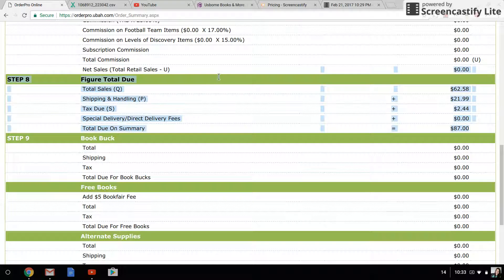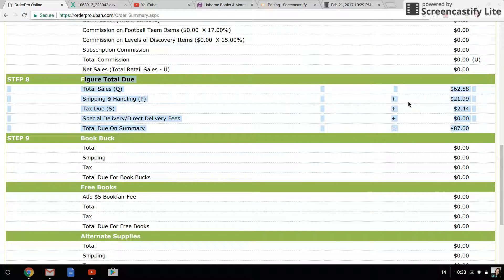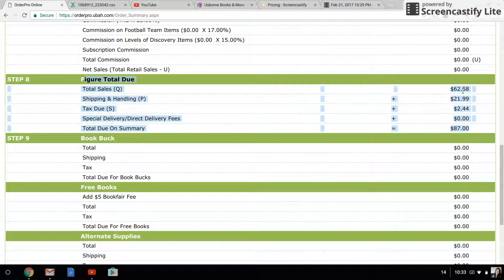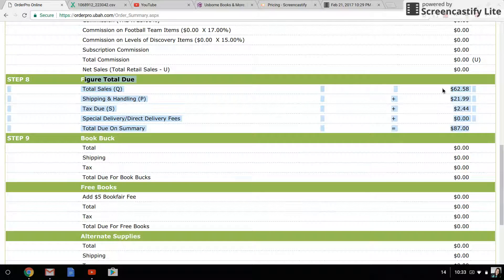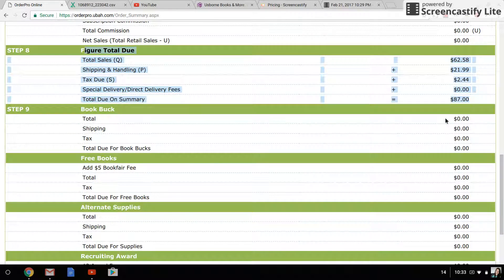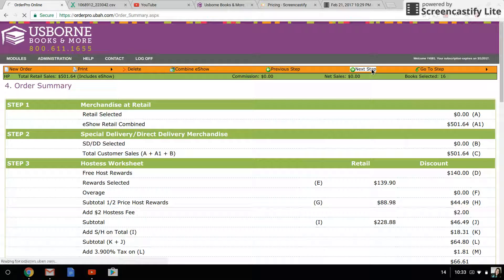I will take a screenshot of these lines or copy and paste them and give them to my hostess, and I will say, 'Okay, so your total due for these books is going to be $87,' and then she can see where that is broken out. After that, you're going to click on next step.